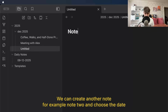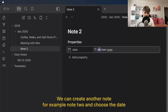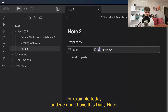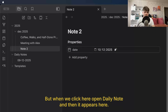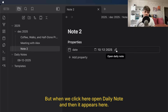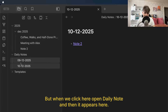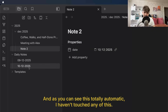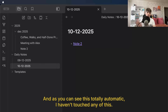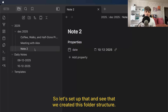That's how my diary setup works. We can create another note — for example, Note 2 — and choose the date, for example today. We don't have this daily note yet, but when we click here to open the daily note, it appears here. As you can see, this is totally automatic. I haven't written this manually.